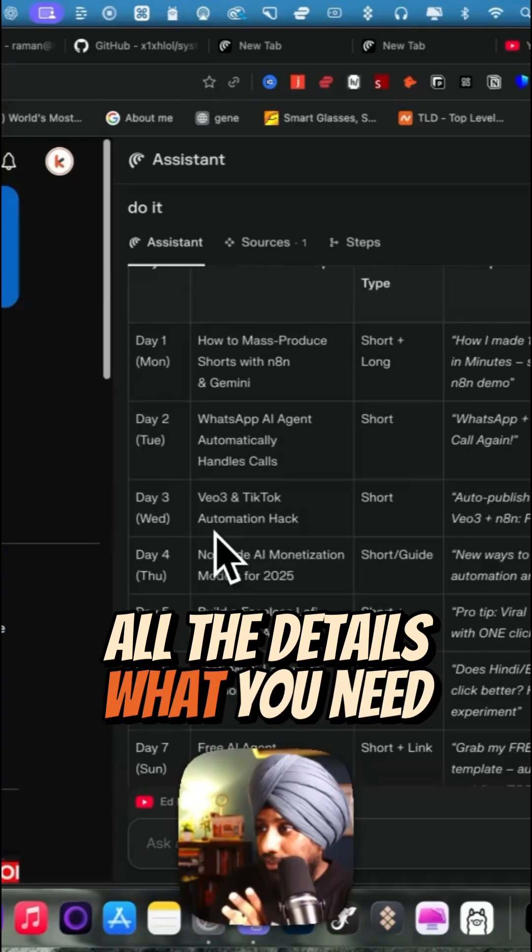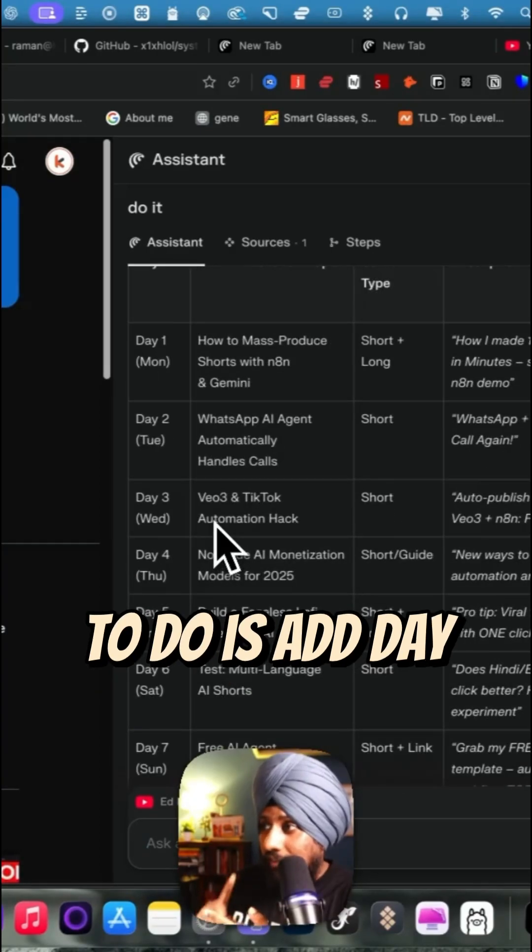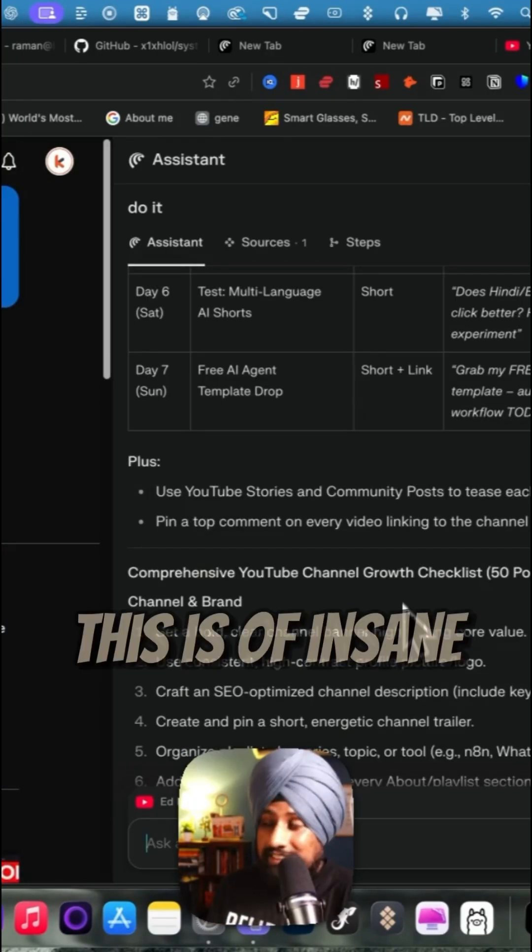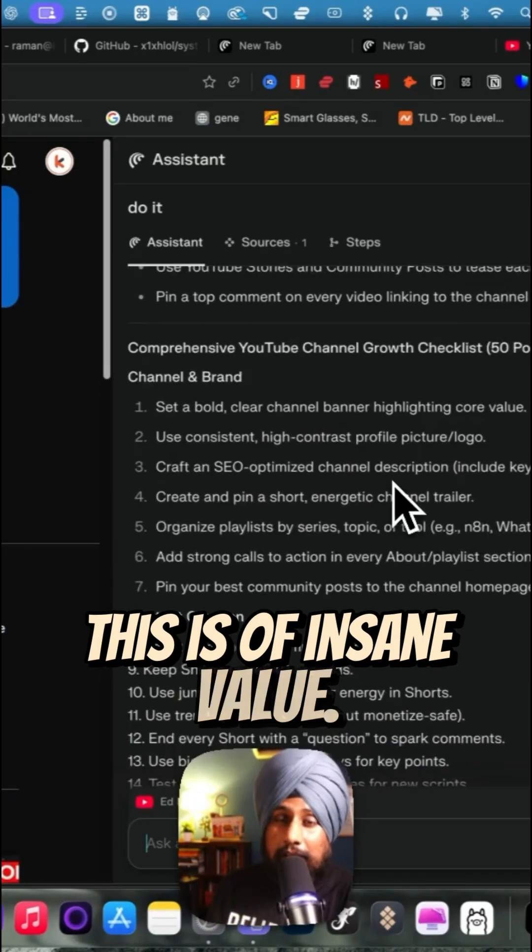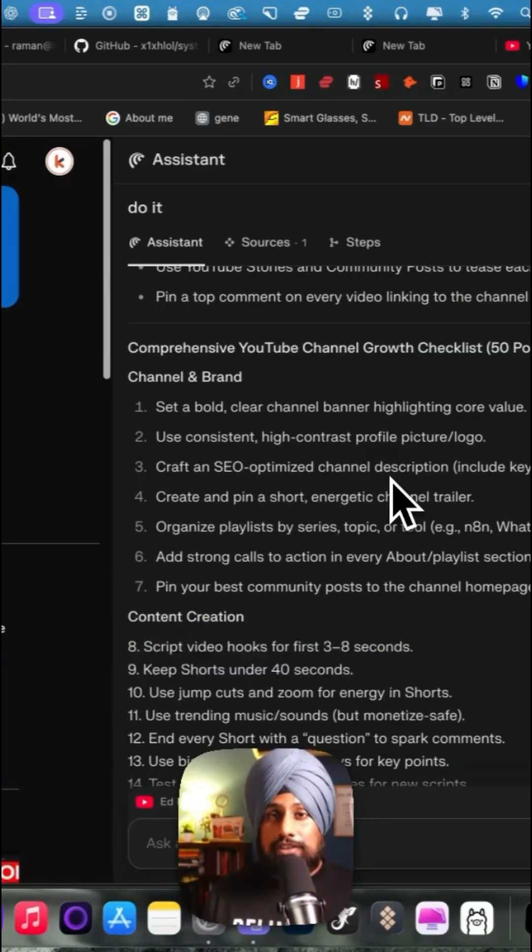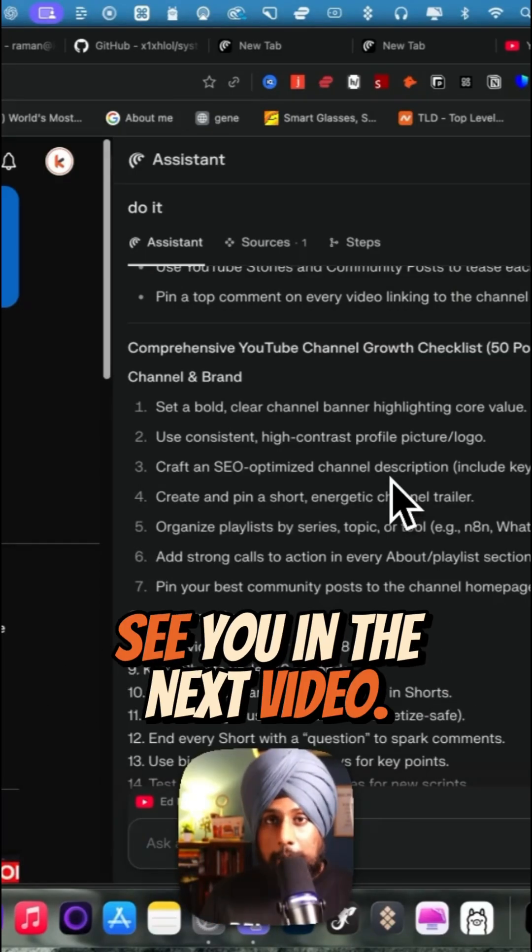What you need to do is day one, two, three. This is of insane value, so go check this particular prompt. See you in the next video. Bye bye.